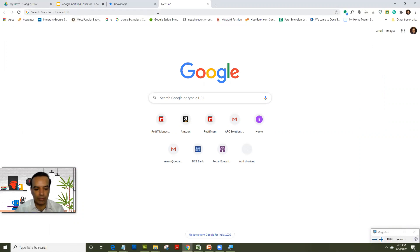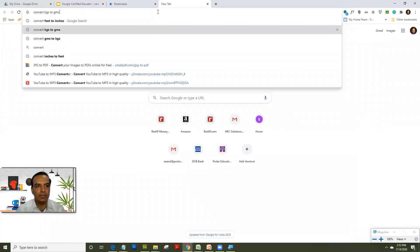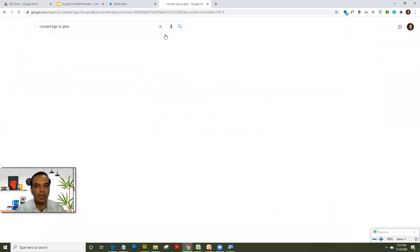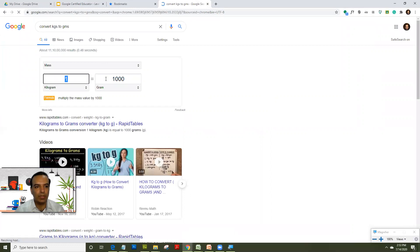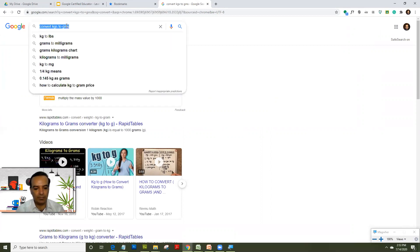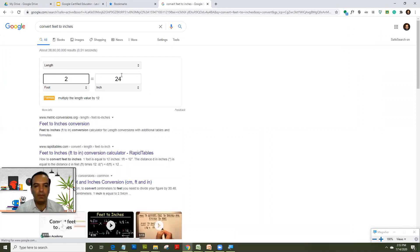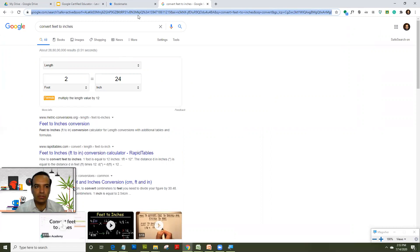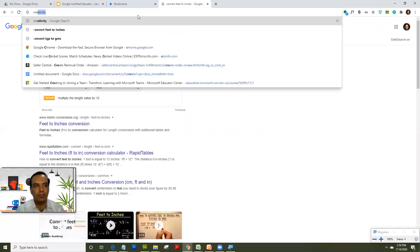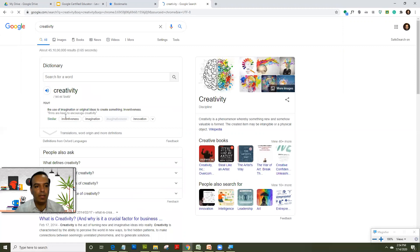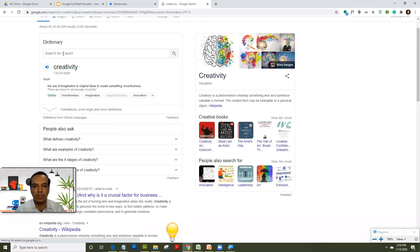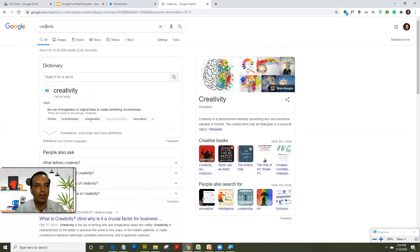For example, if you type 'convert kgs to grams', and you enter two kilograms, it immediately converts for you on the page itself. Similarly, if you type 'convert feet to inches', everything opens up right there. Omnisearch is essentially a Google search where you're directly typing in the address bar — instead of typing a website name, you type a keyword, and it opens up all related web pages.